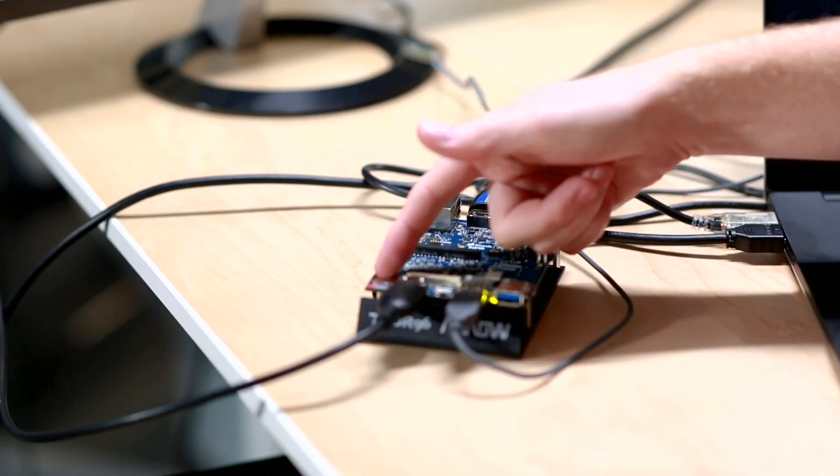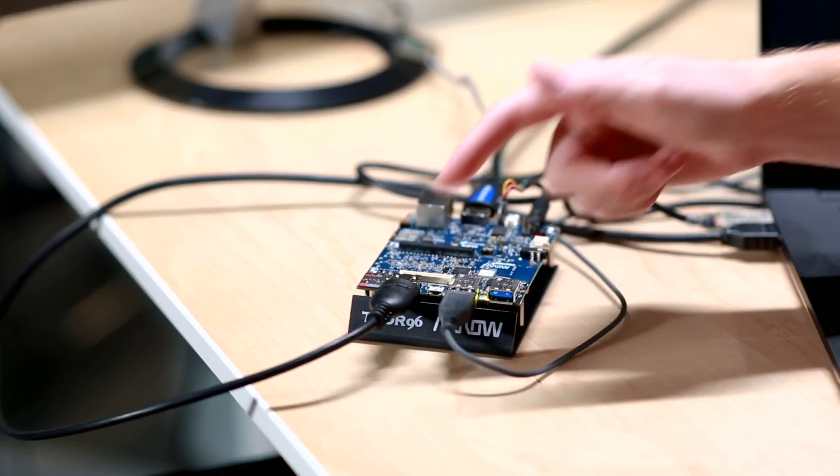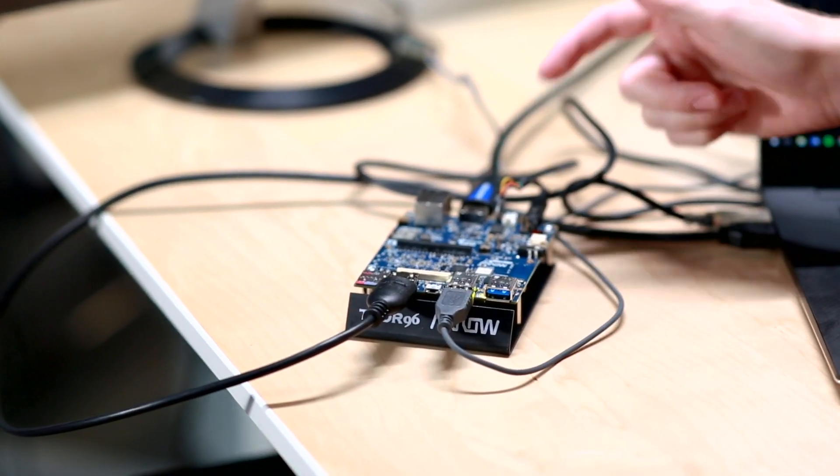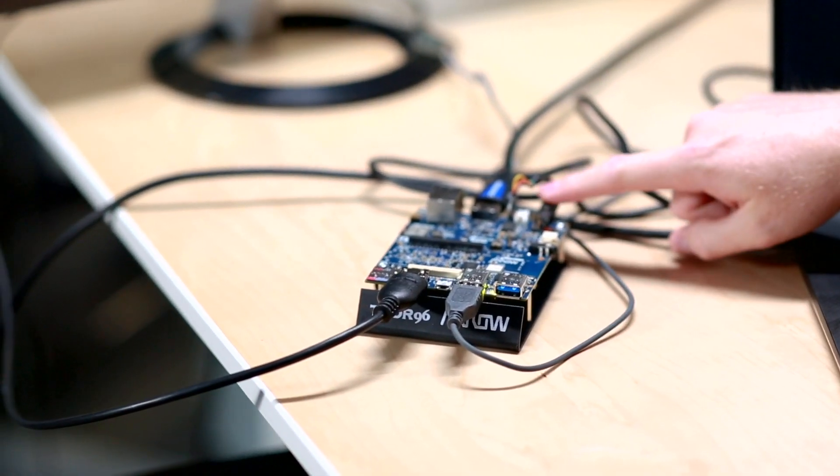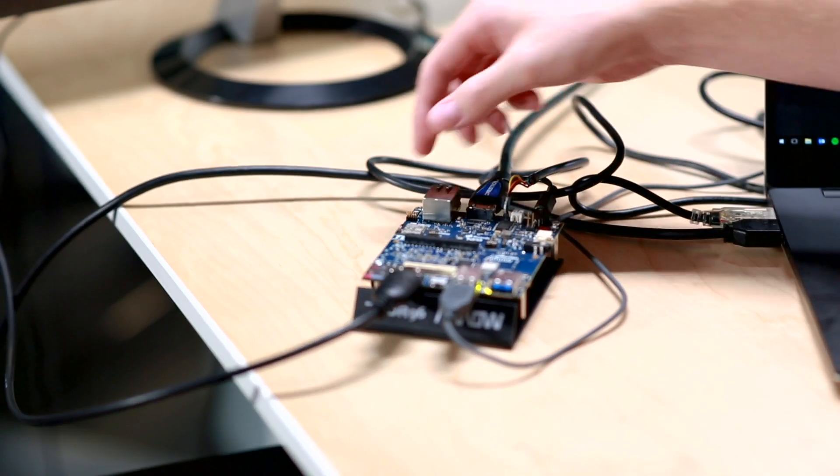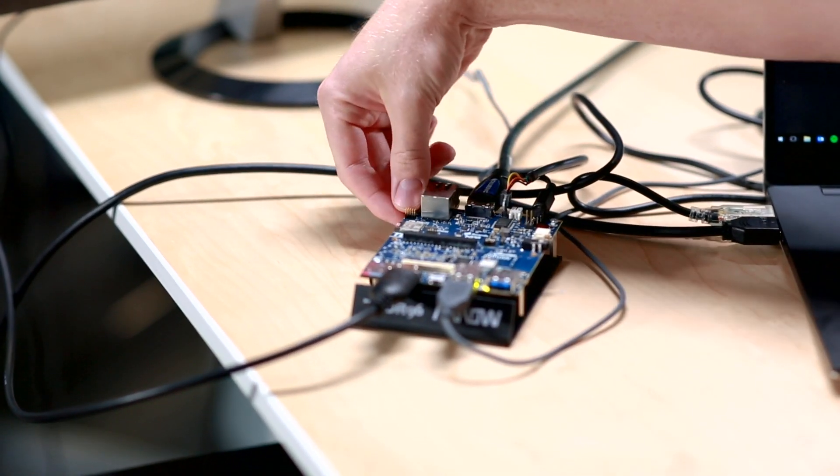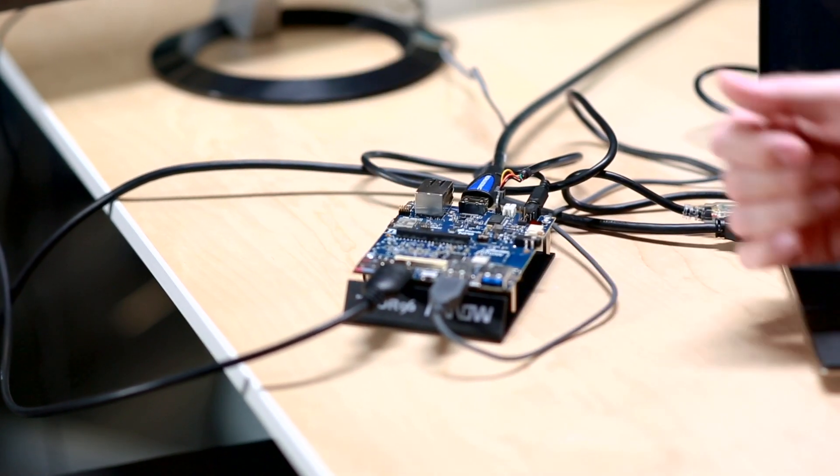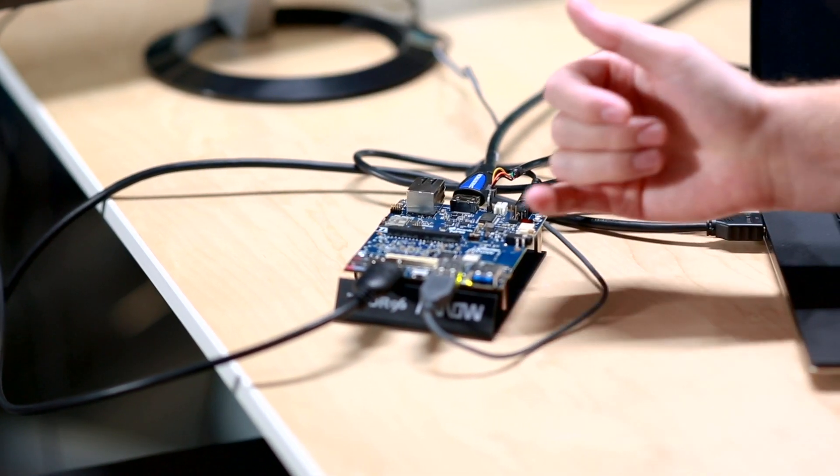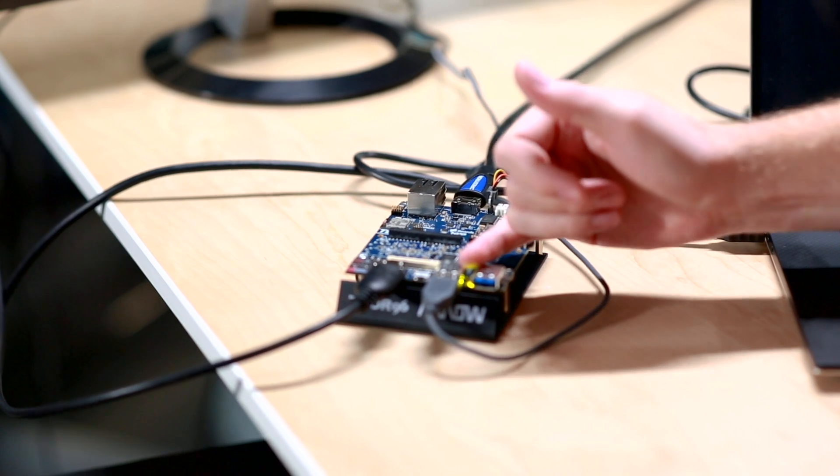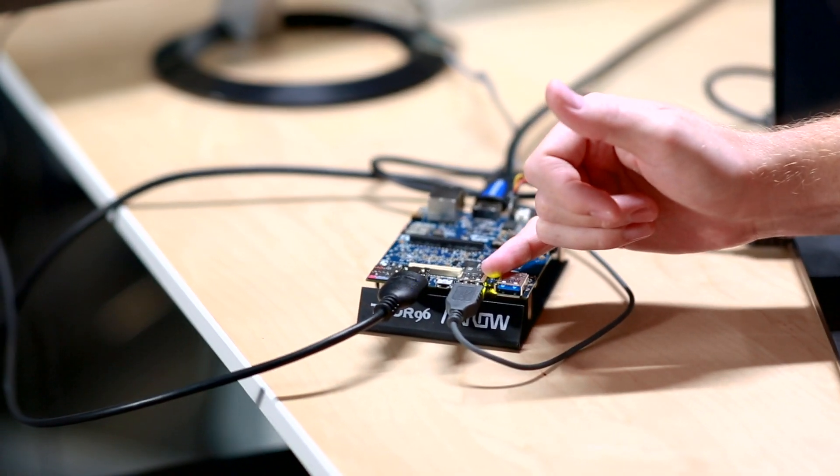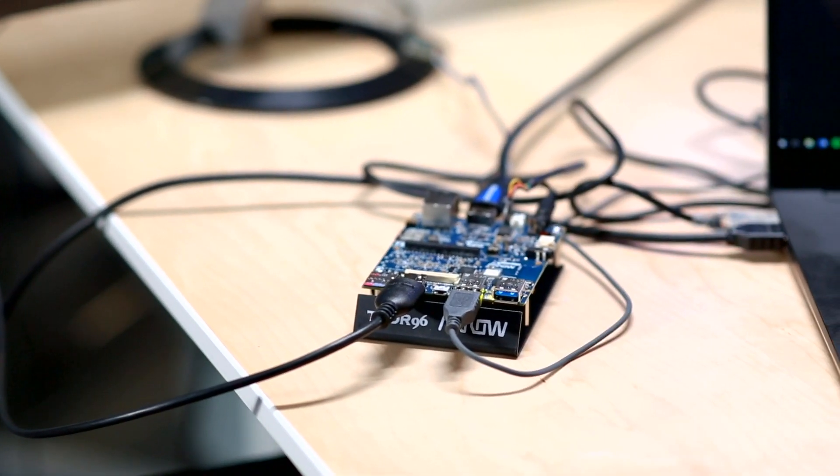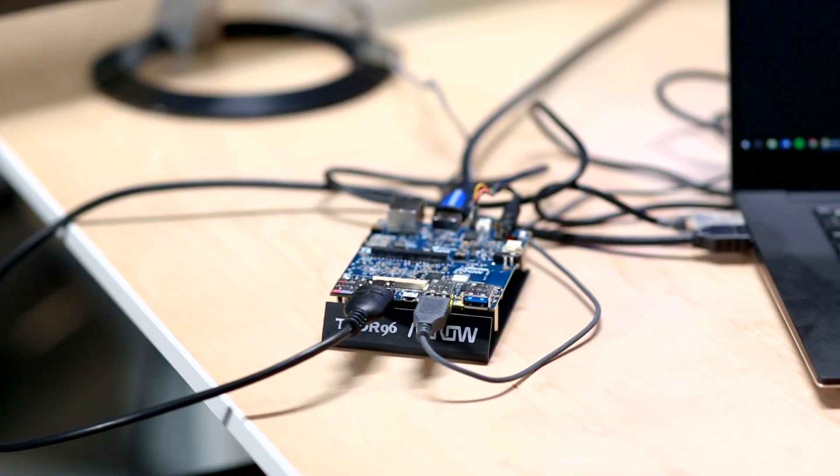To boot the board, make sure the SD card has been inserted, all cables are attached, and then plug in the power and press the reset button. You then will see the green light turn on, as well as the debug messages on your host PC.